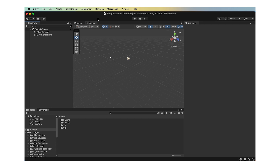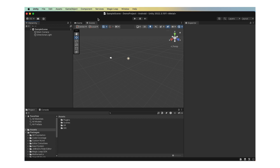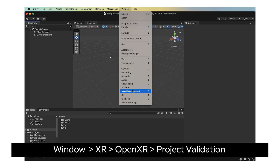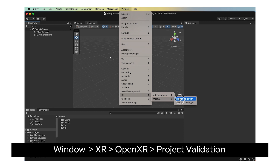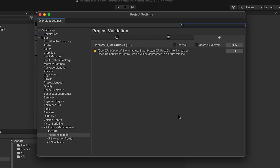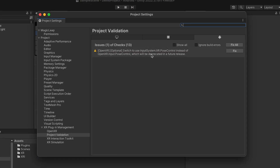Developers can use Unity's Project Validation tool to validate that project settings have been configured properly. Open the OpenXR Project Validation window: Window, XR, OpenXR, Project Validation. Verify that no issues are listed. If there is an issue, select Fix All in the top right of the Project Validation window.